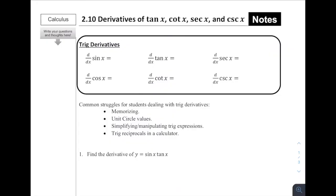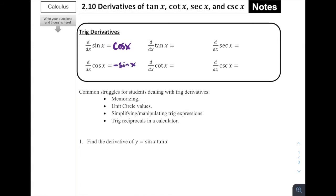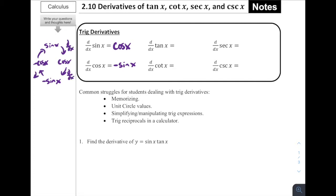For our last lesson of chapter two, this is section 2.10, derivatives of tangent, cotangent, secant, and cosecant functions. As we talked about earlier in this chapter, there are just a lot of derivative rules that we need to have memorized, and we're going to round out chapter two by doing the six basic trig functions. Some of these we already talked about — we know that the derivative of sine of x is cosine of x, and the derivative of cosine of x is negative sine of x. We made this sort of nice circle: the derivative of sine of x is cosine of x, the derivative of cosine of x is negative sine of x, the derivative of negative sine of x is negative cosine of x, and then it goes back around. Sine and cosine have that cool relationship where they just alternate signs.